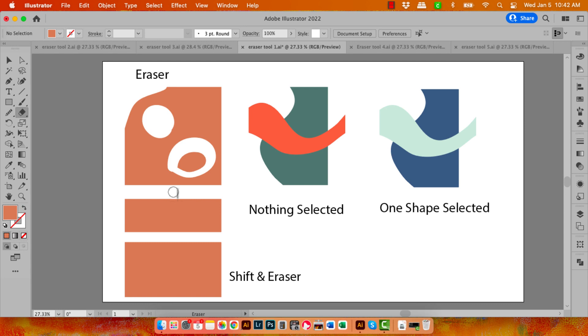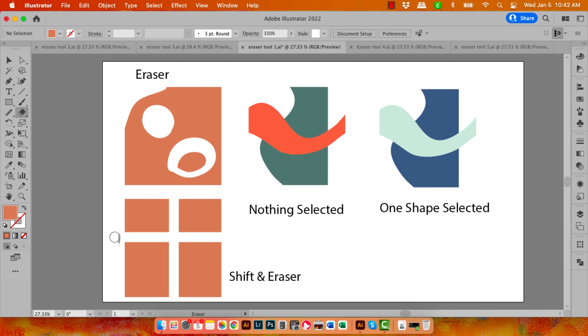Position your Eraser tool, hold the Shift key, and then click and drag downwards. So this only goes vertically and horizontally and on a 45-degree angle. So again holding down Shift, clicking and dragging, I can drag across at a 45-degree angle.